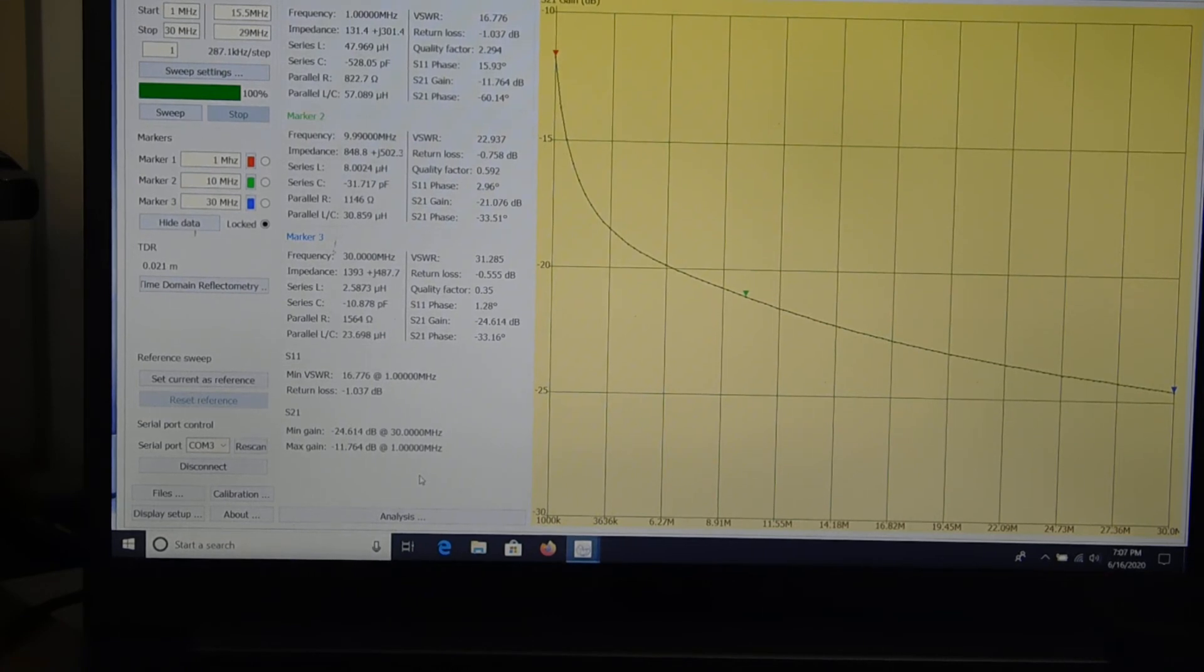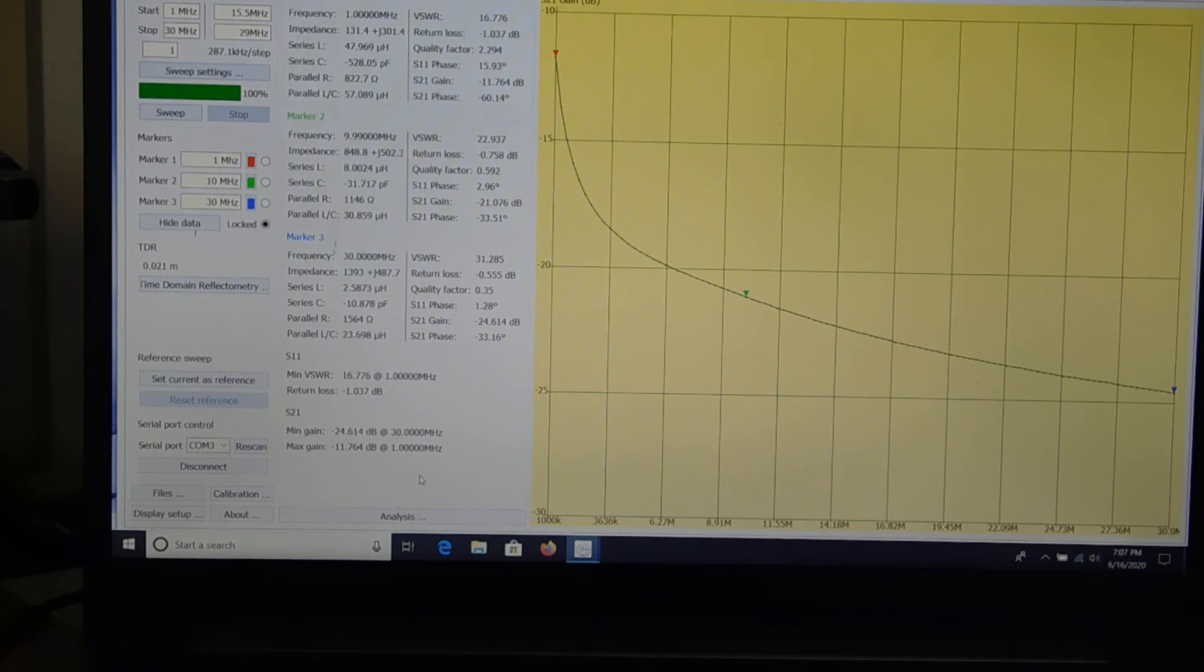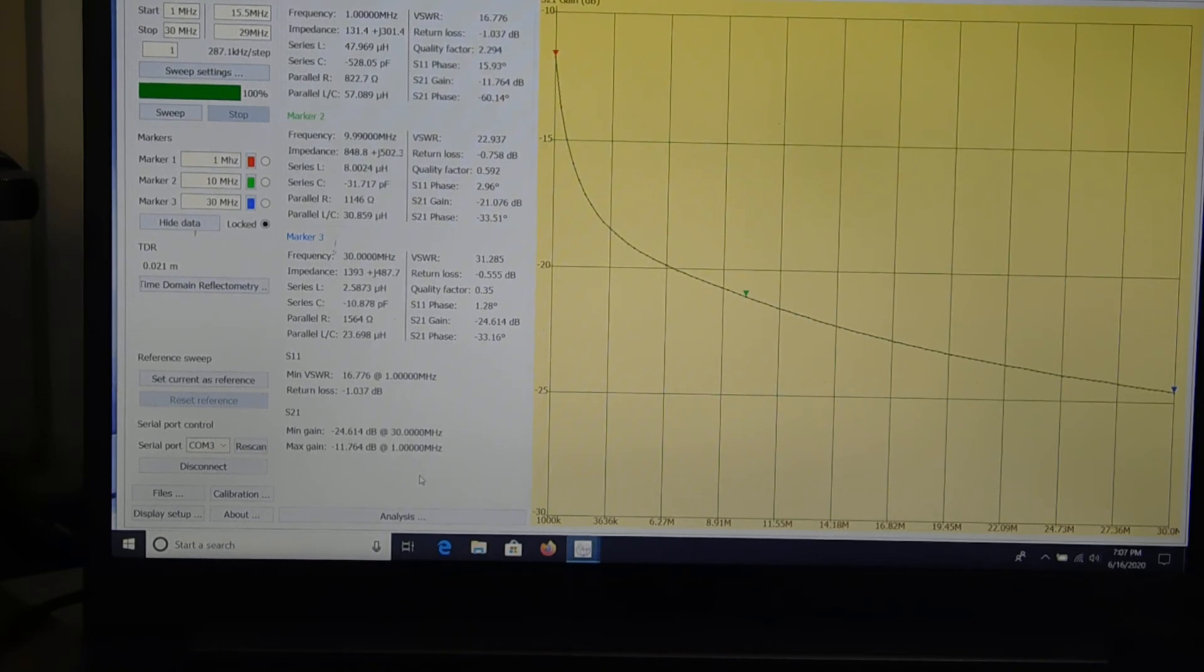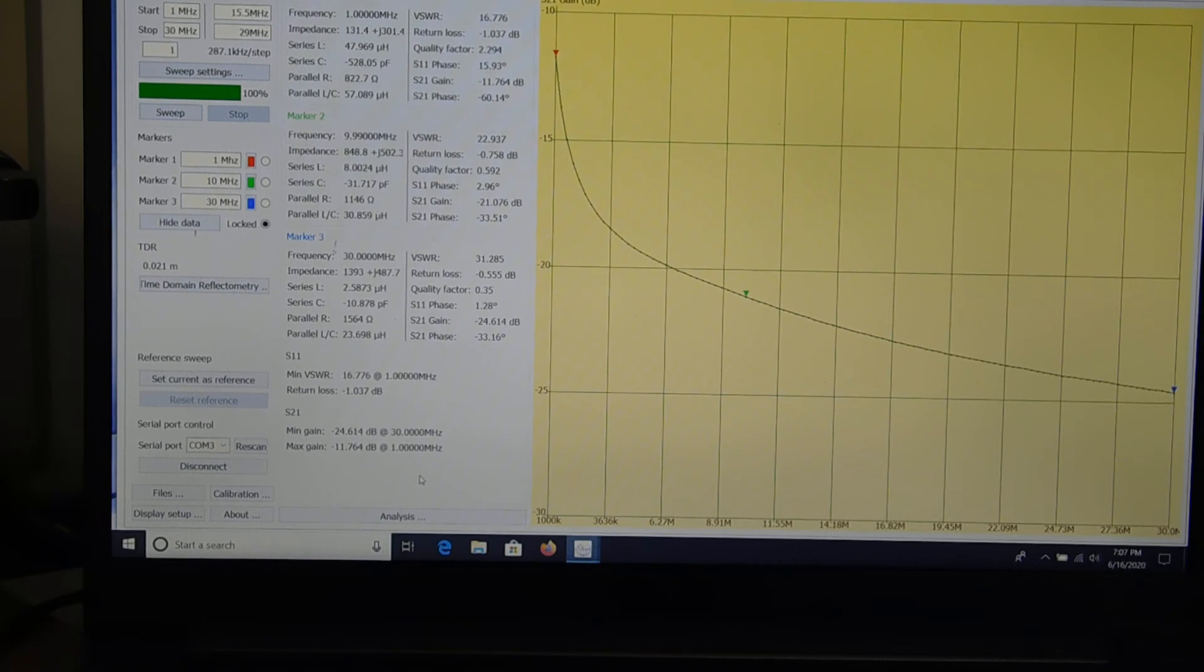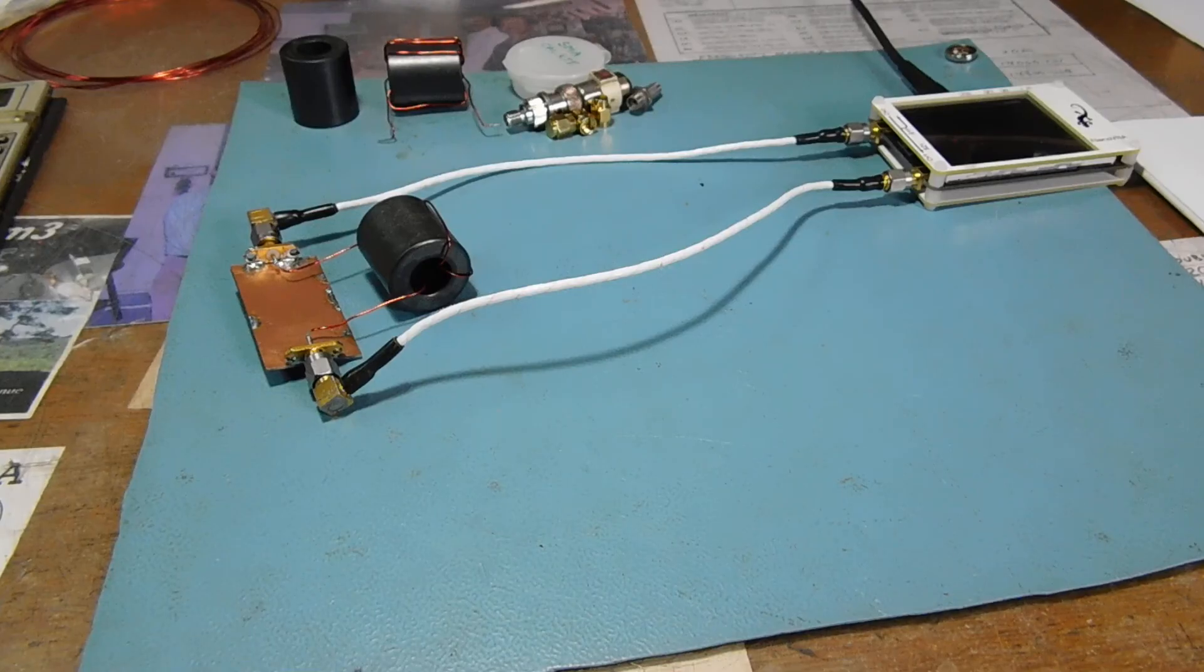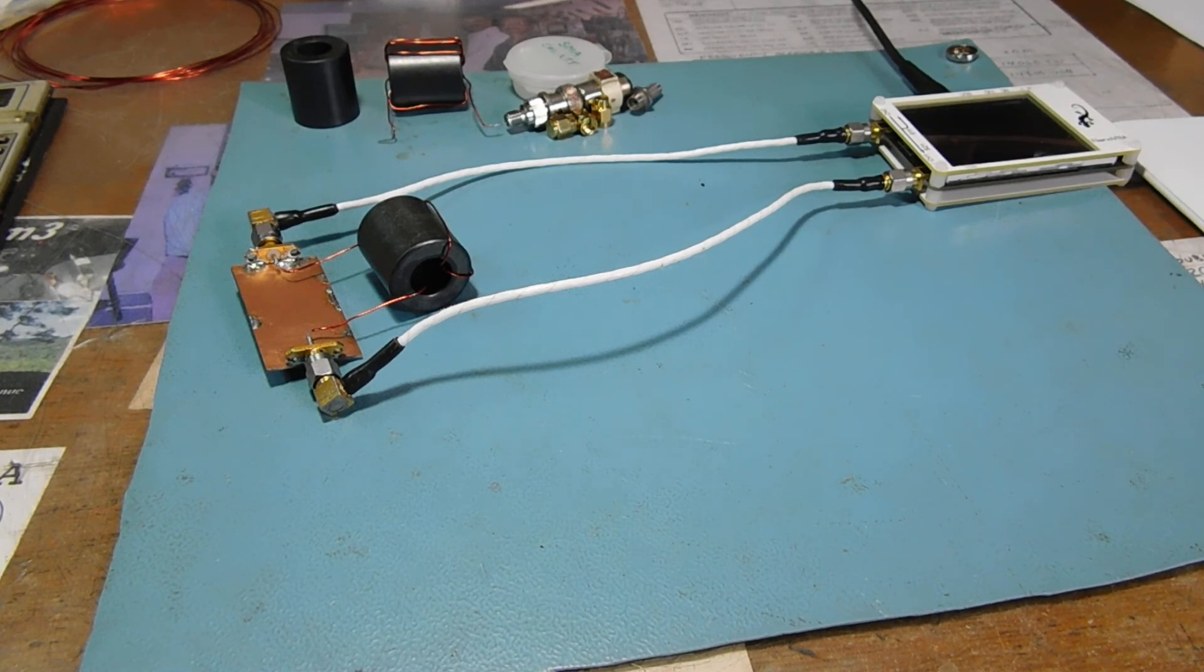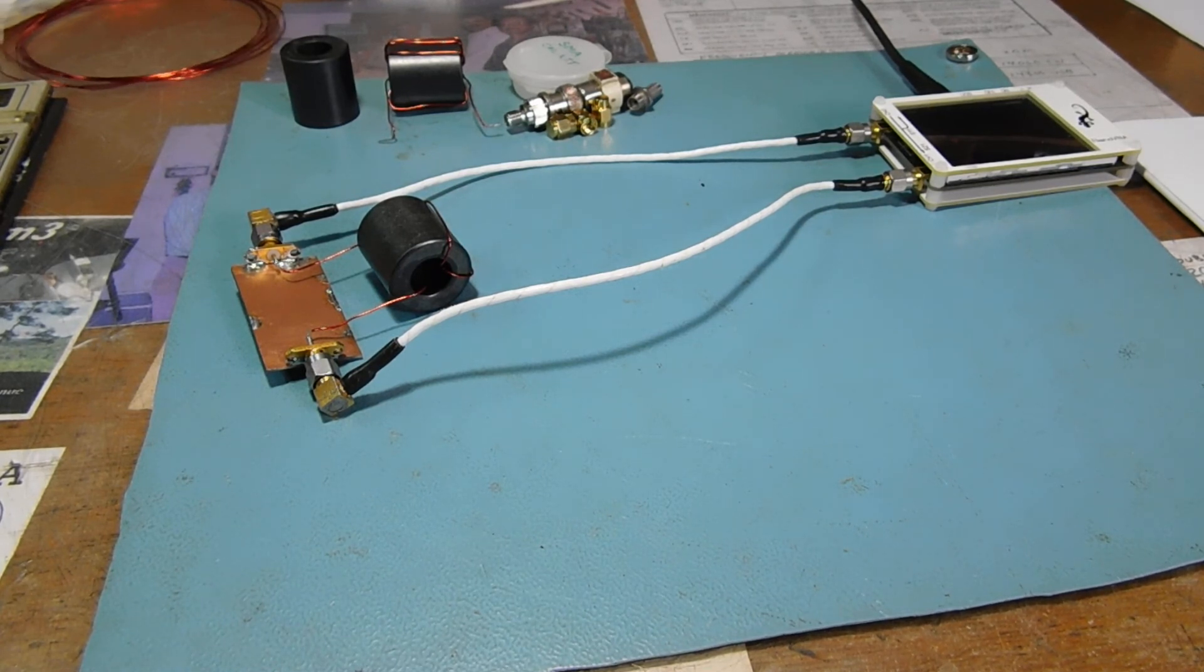So, I got these at the Hamfest. They were marked as being Mix 31. And sure enough, they all were. And it was a pretty good price. I think they were about 2 bucks a piece. And I got 5 for 10 bucks. So, what a deal that was. Okay, so there's the deal on the chokes.